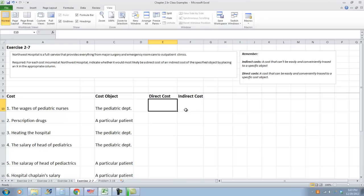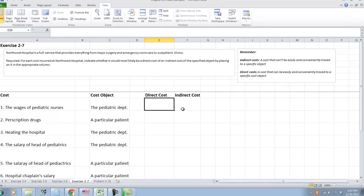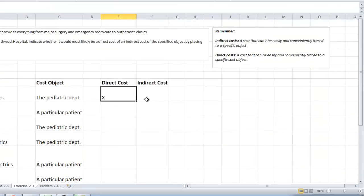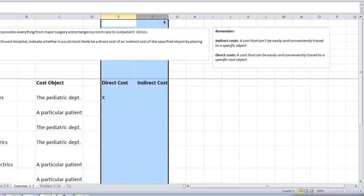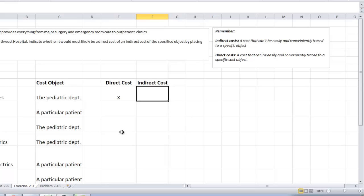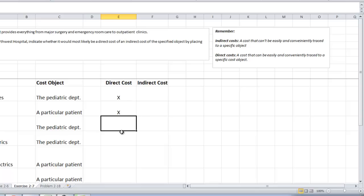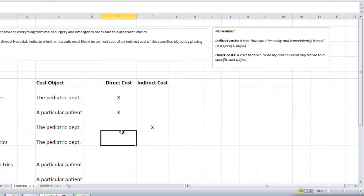First thing. Wages of a pediatric nurse. Can that be traced to the cost object is the pediatric department. Can we break out wages of pediatric nurses to the pediatric department? Absolutely. That can be traced easily, right? So that's an easy one. Direct cost. Now, prescription drugs traced to a particular patient. Absolutely. This is how we bill the insurance company, correct? And I'm sure all of you get a bill if you get a prescription. So yes, prescription drugs can be traced to a particular patient. Heating the hospital. Can this be traced to the pediatric department? No. This is an indirect cost. It costs something. You could break it out based on size, but it's not easily traceable. So that's what they do. They call it overhead instead.